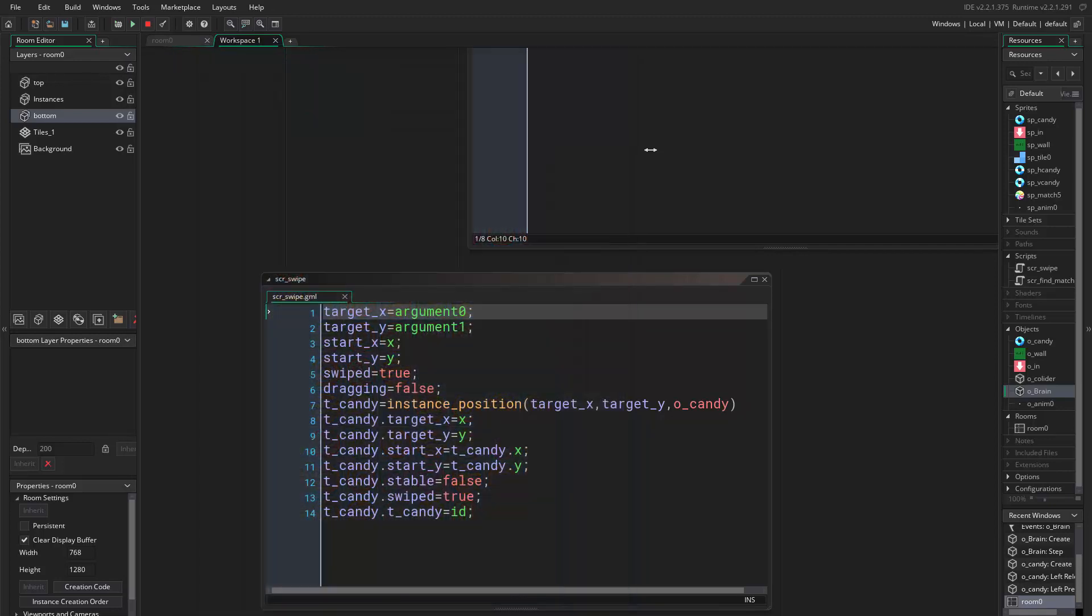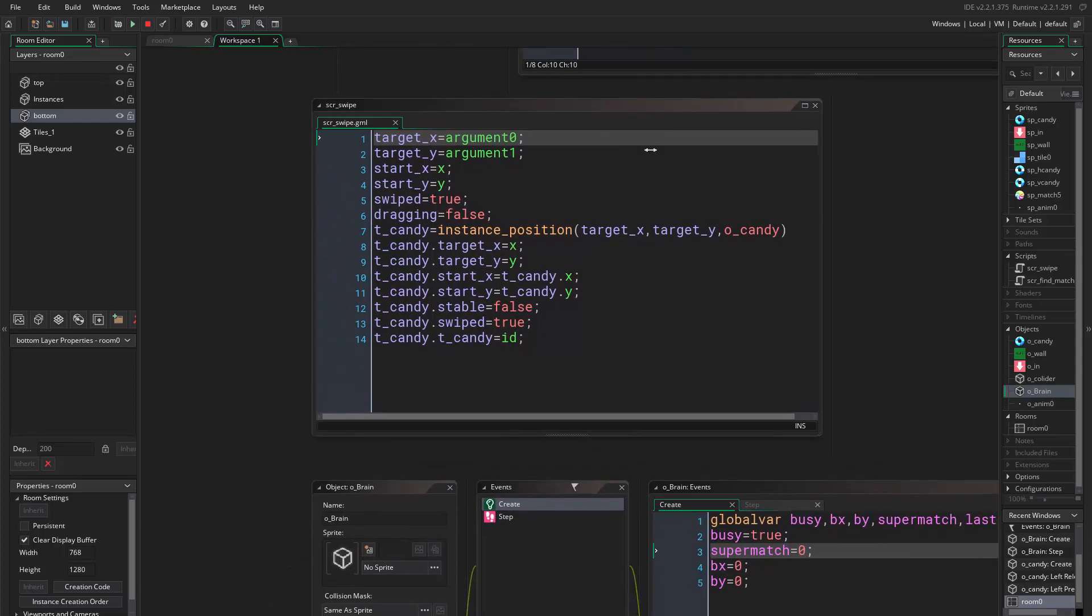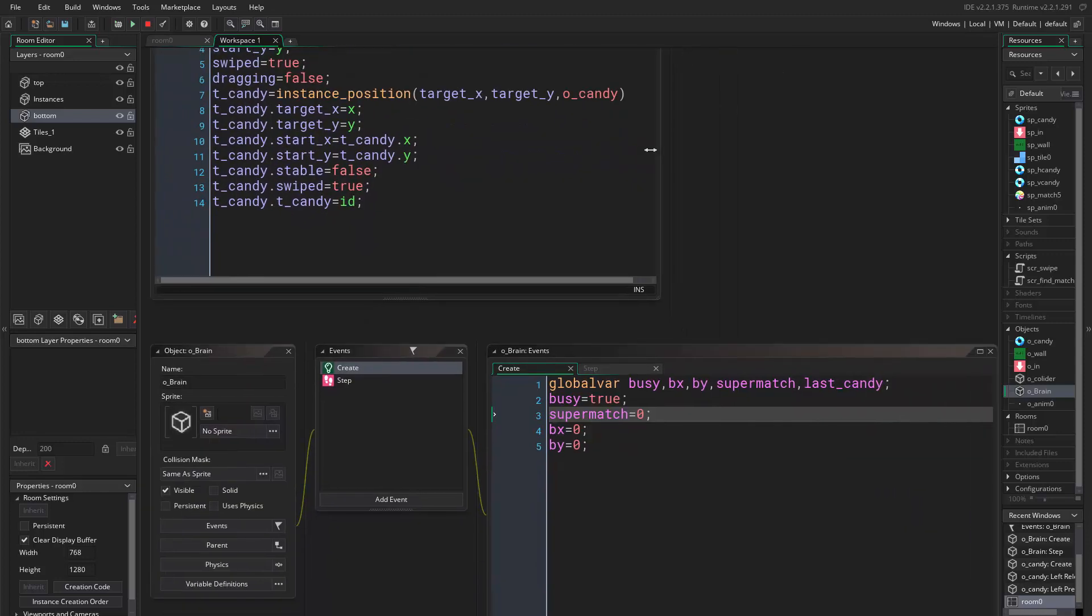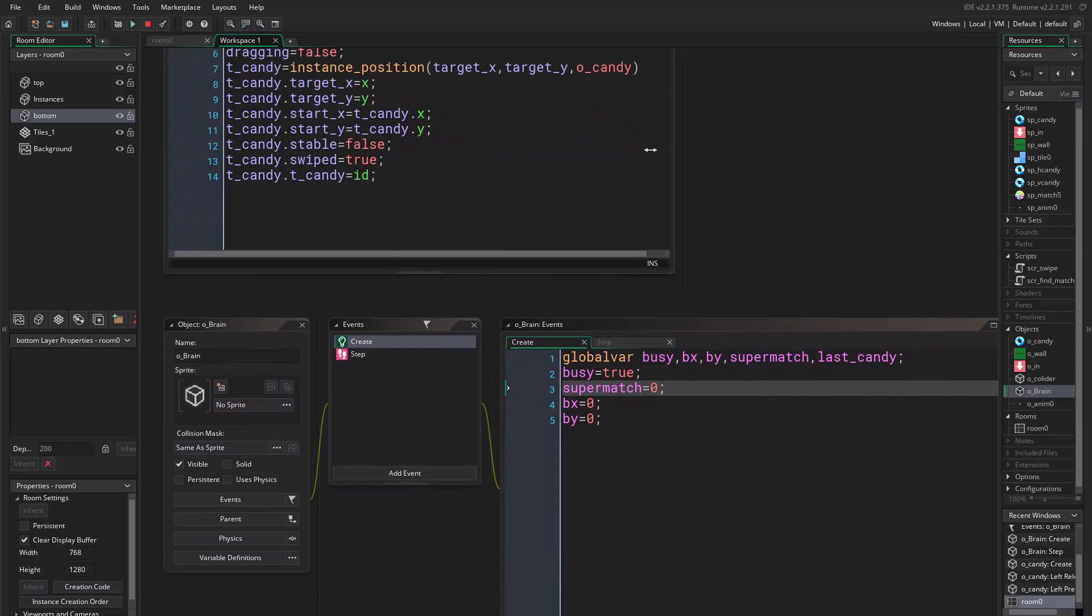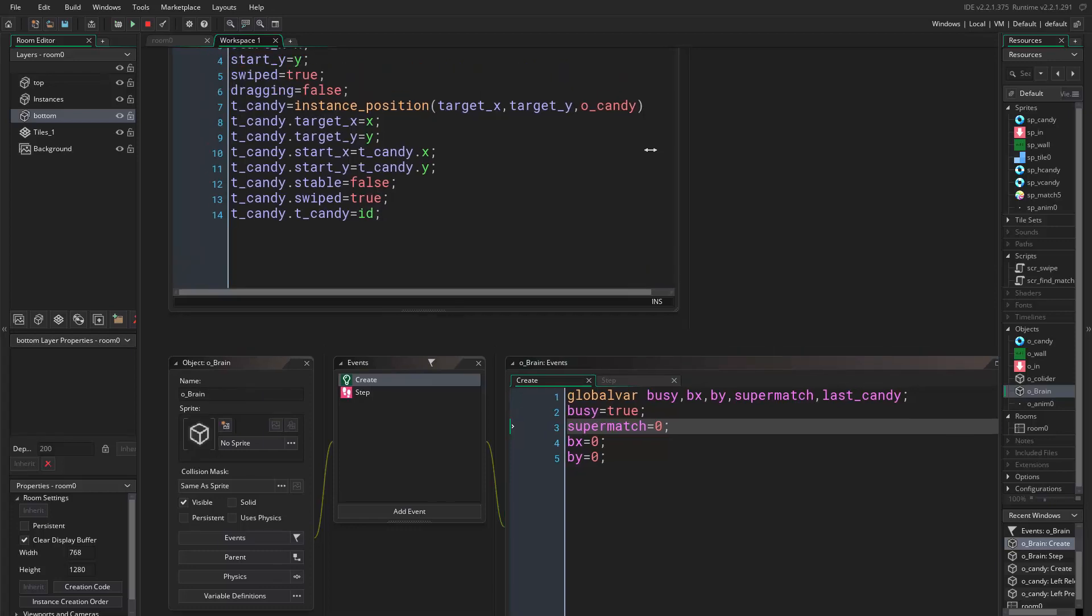Well, every time you try to fix something, another thing breaks. Alright, so last_candy.stable is true, this is false, otherwise this is true.